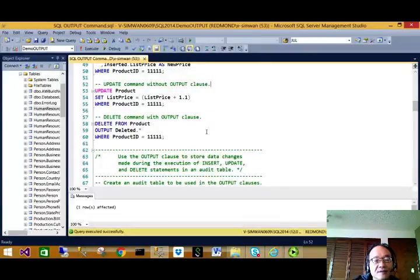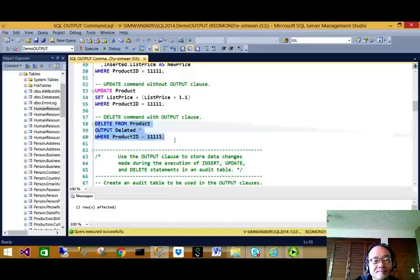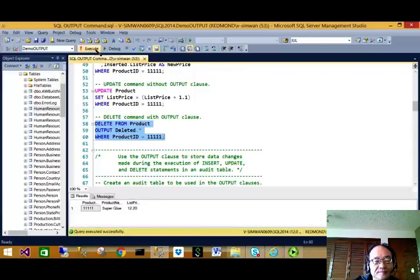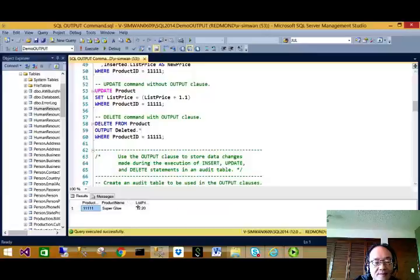We can also use the OUTPUT command with DELETE. Again, pay attention to where the OUTPUT command is located — it's located between DELETE and WHERE. With DELETE, the deleted table is used. We can see the data we just deleted displayed on the screen.